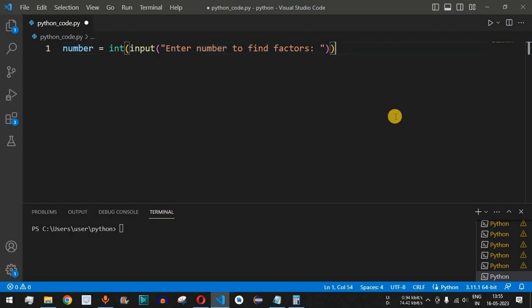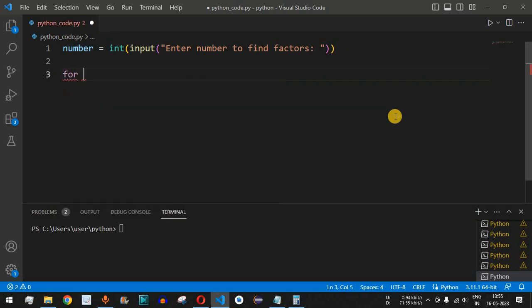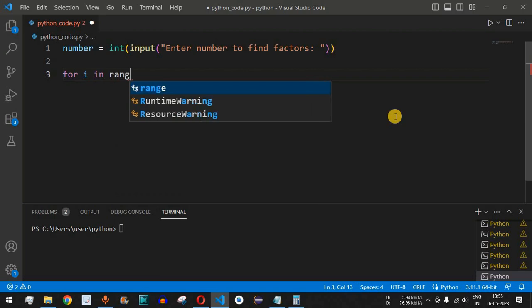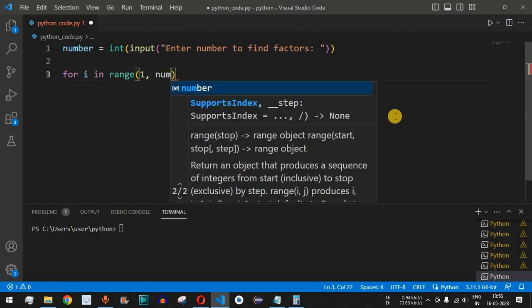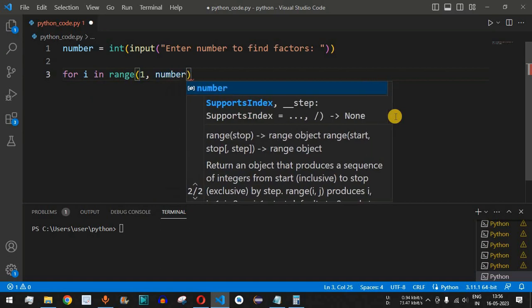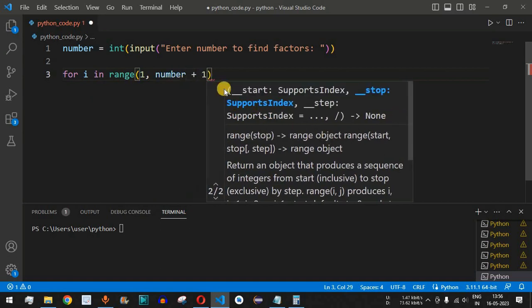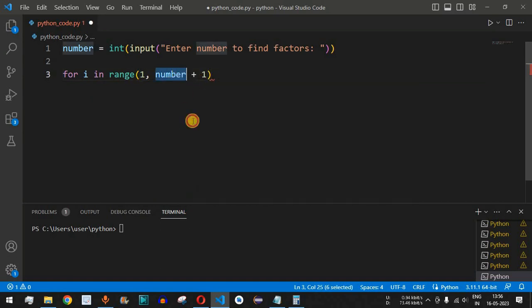Now we can use the for loop to find all the factors for this number. We say 'for i in' and then use the range function. This range will go from 1 up to the number entered by the user plus 1, since we need to include that number as well.